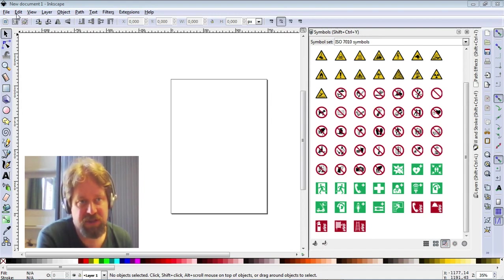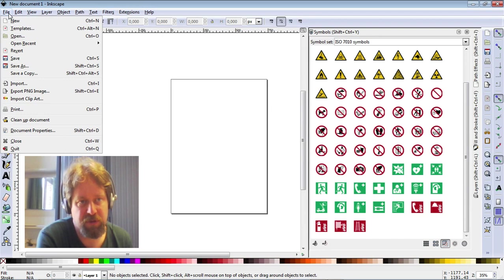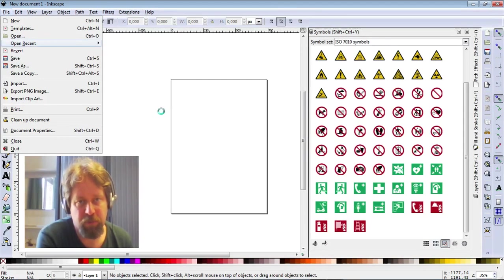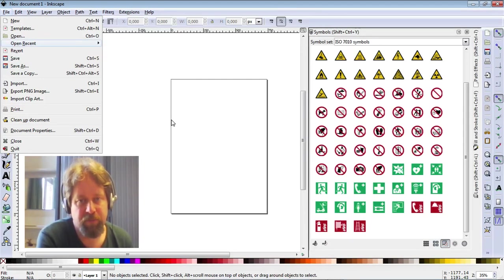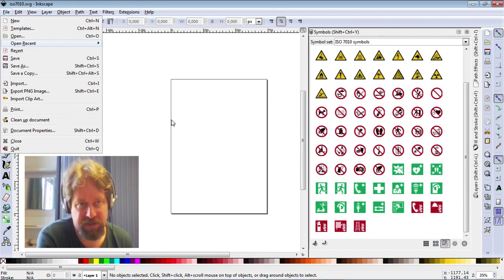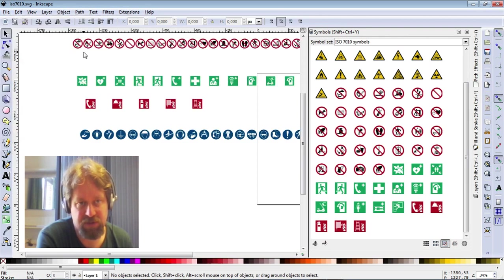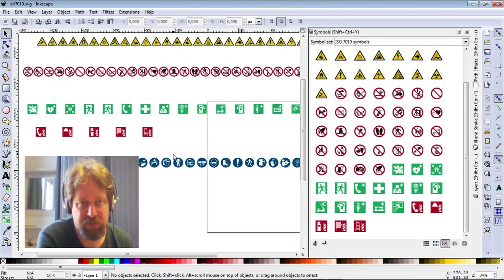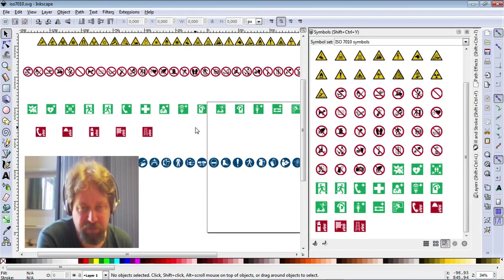So first things first, we're going to open the file we used to add the initial symbols. So this is the SVG file that's in your settings folder in the symbols folder.